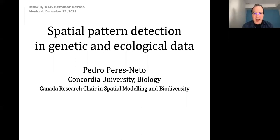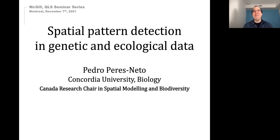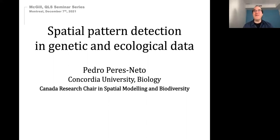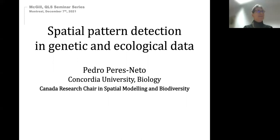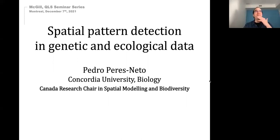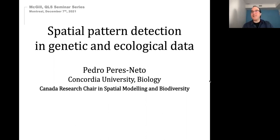I was a tier two Canada Research Chair, and now I'm a tier one, but the title of the chair hasn't really changed — it's just not updated on the website. Anyways, thanks for your invitation, Celia and Alexandra.